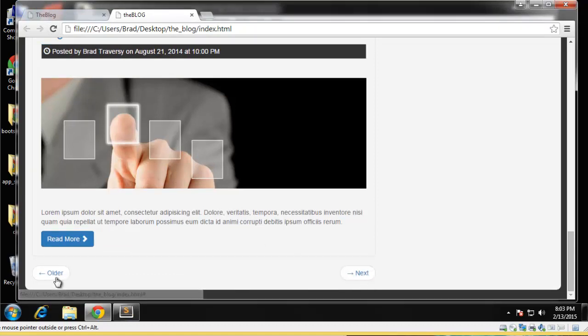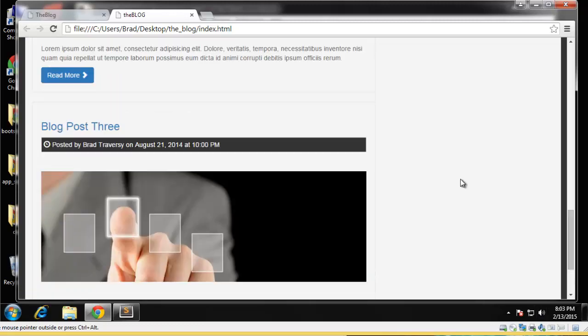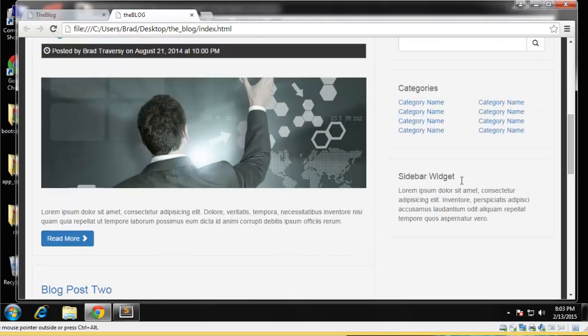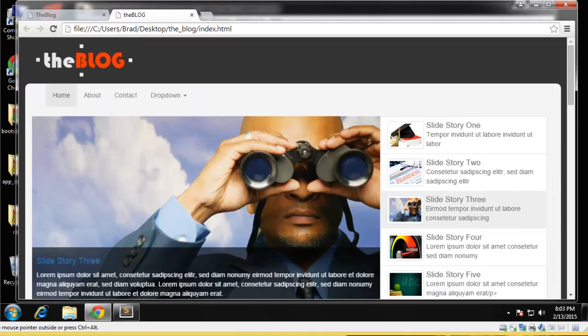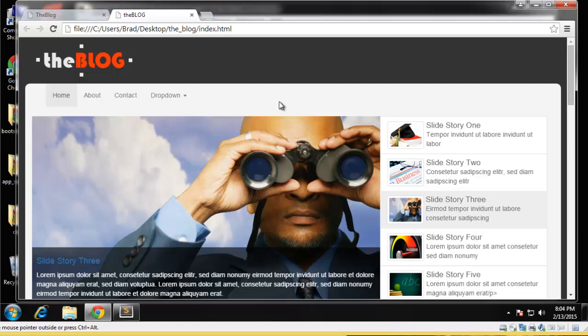And you can see that they're nice and formatted for us. The next is to the right, the older is to the left. Okay, so that is the homepage. In the next video we're going to take care of the about and the contact, which are really simple pages. So I will see you in the next video.